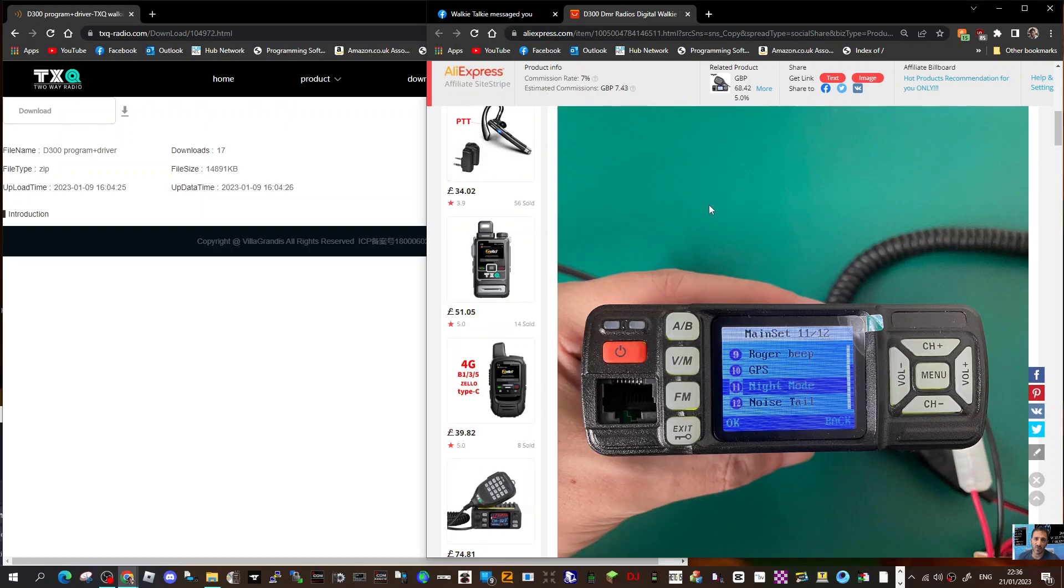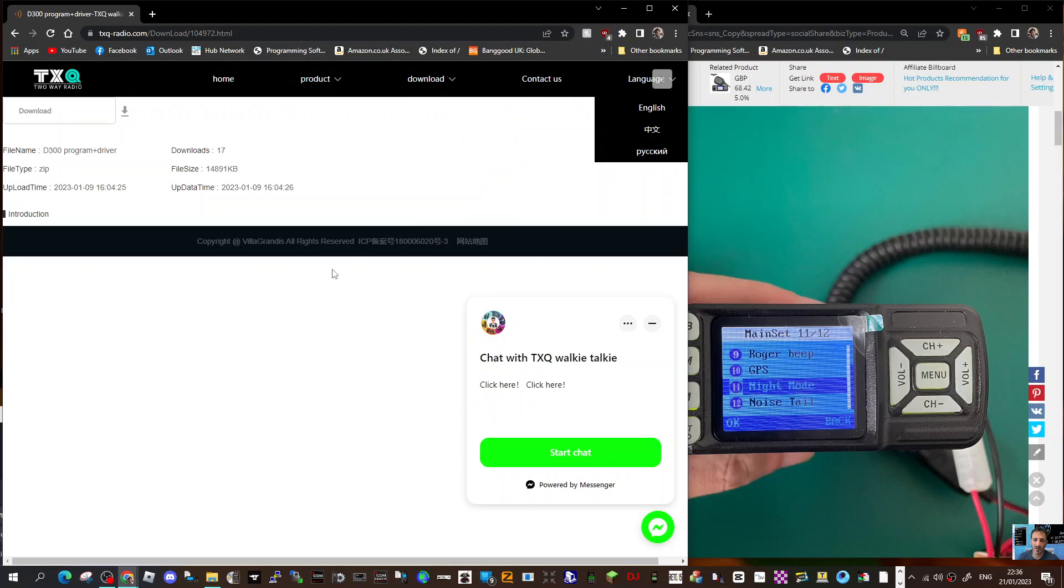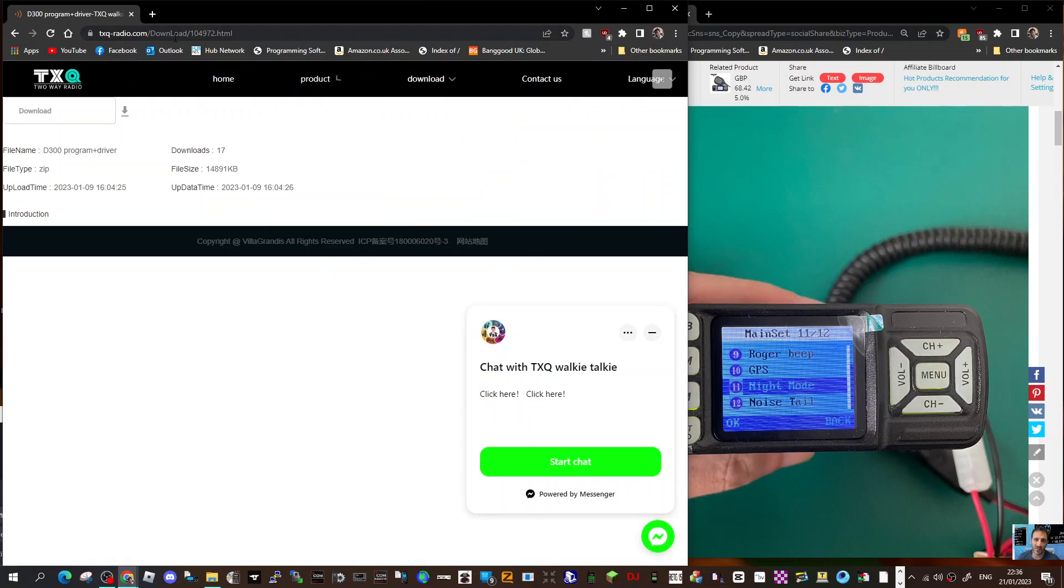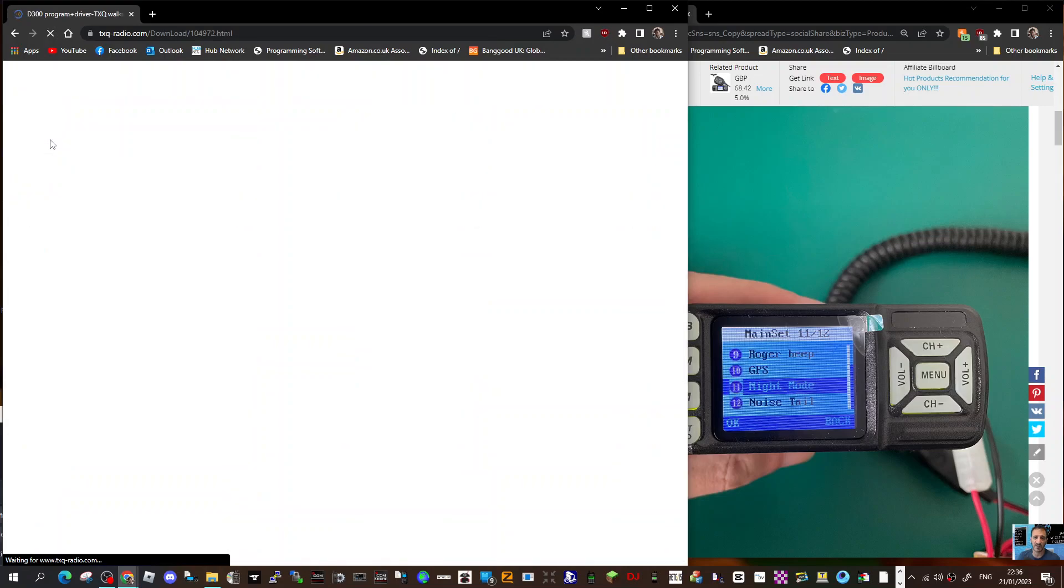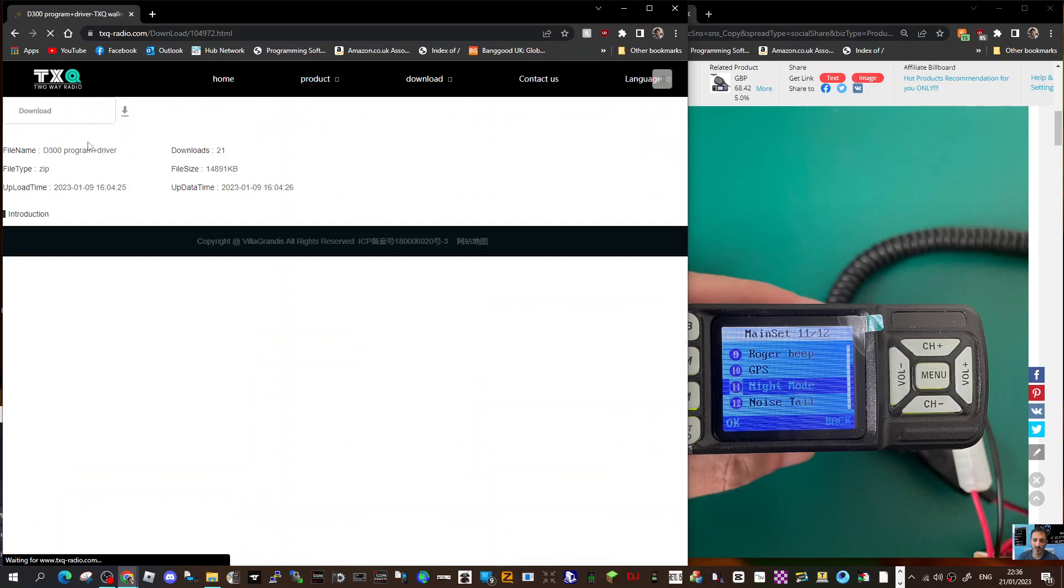M0FXB, welcome to my channel. We're looking at the D300 DMR VHF UHF radio by Rui. We're looking at the programming software and USB driver. Go to this link here and click D300 program and driver.